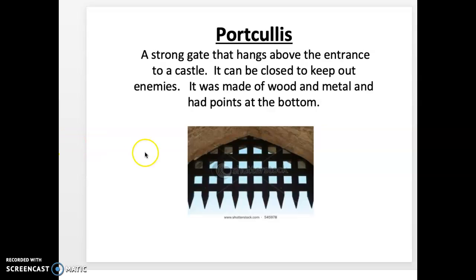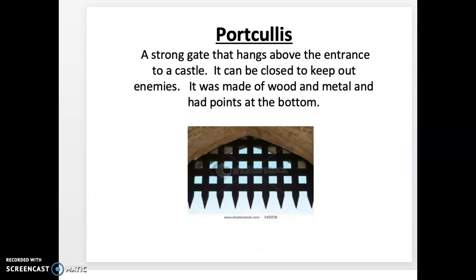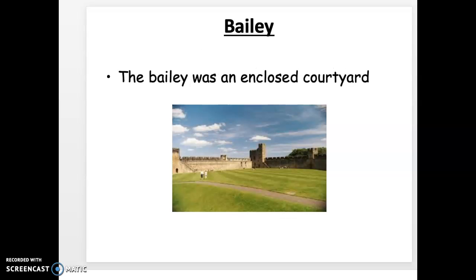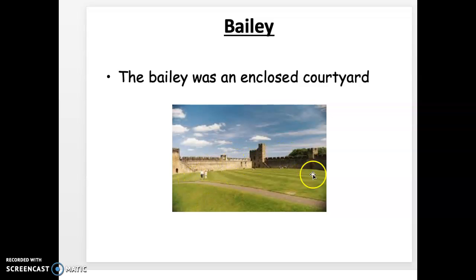The portcullis is the gate that hangs above the entrance to keep out enemies. It had sharp points at the bottom, so you would definitely not want to be trapped under it. The bailey was an enclosed courtyard surrounding the keep — this would be an area where they'd have outdoor events or animals grazing.